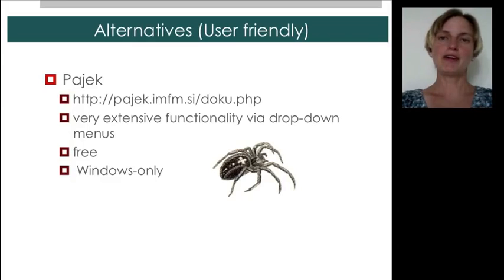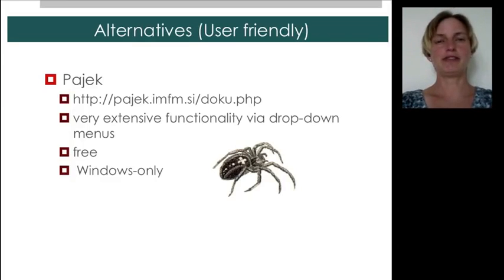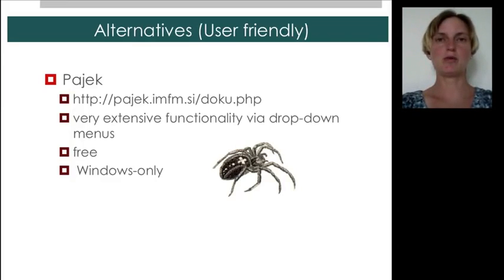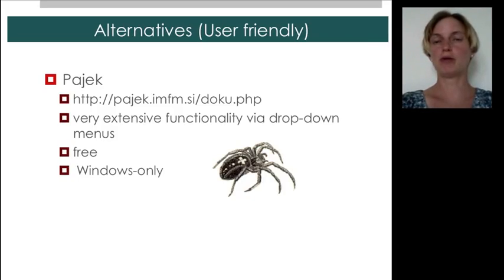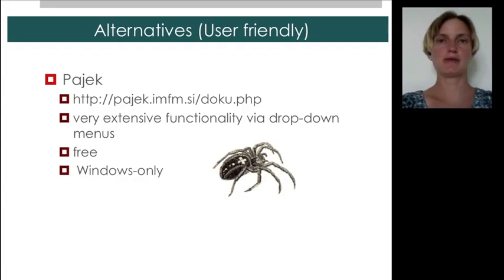There are actually a lot of alternatives, and let me tell you about some of them, because once you know what capabilities you like, you can readily find them in other software that may be more well suited to your projects.